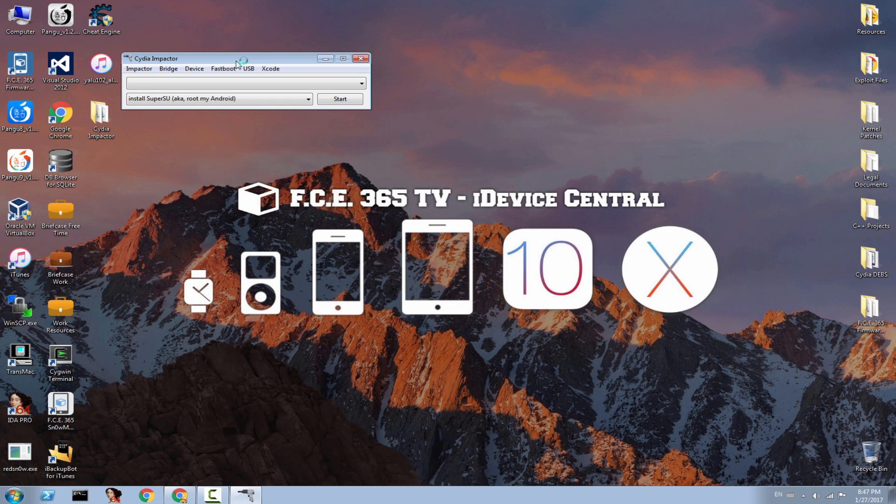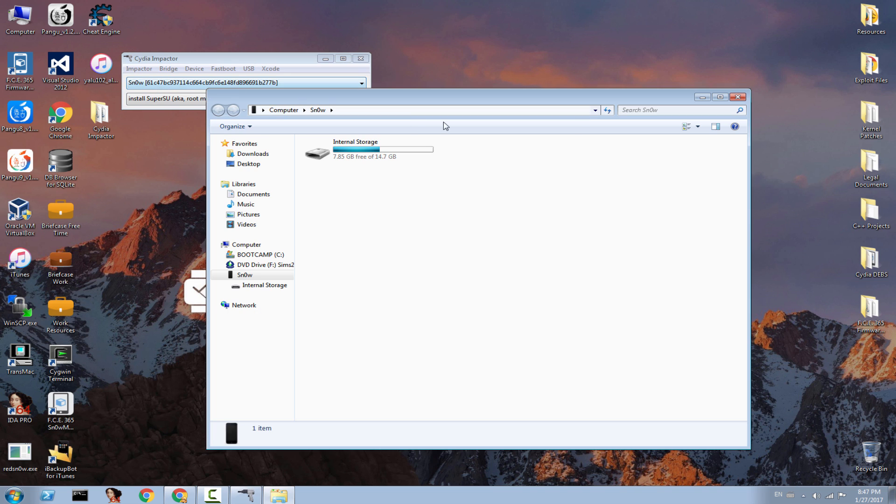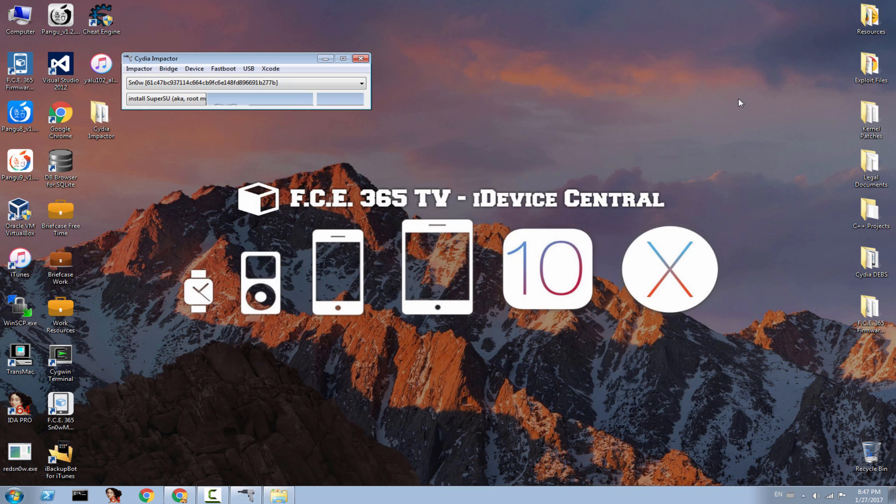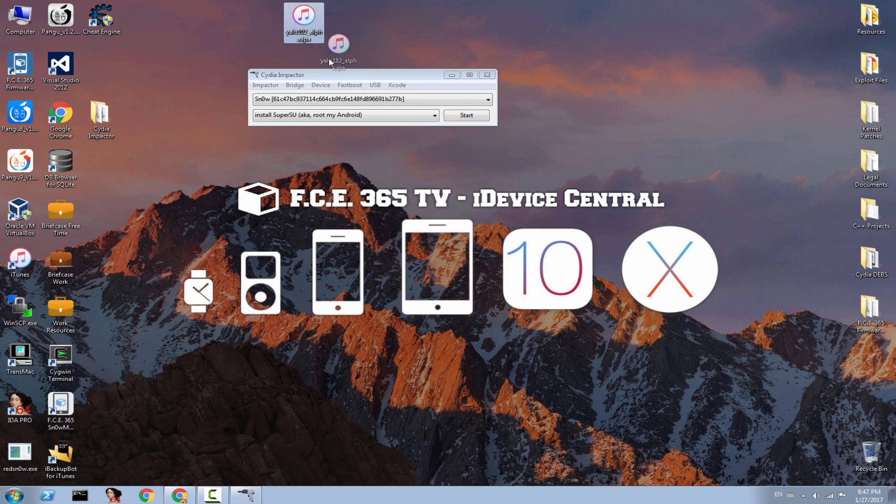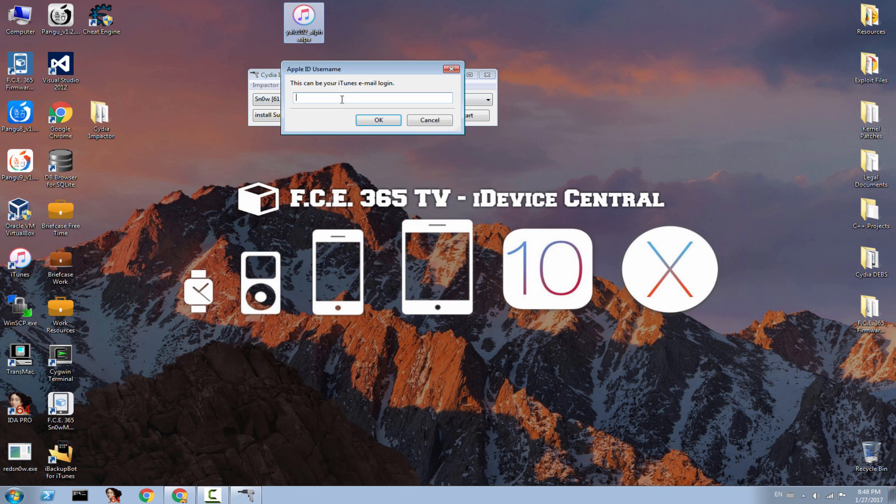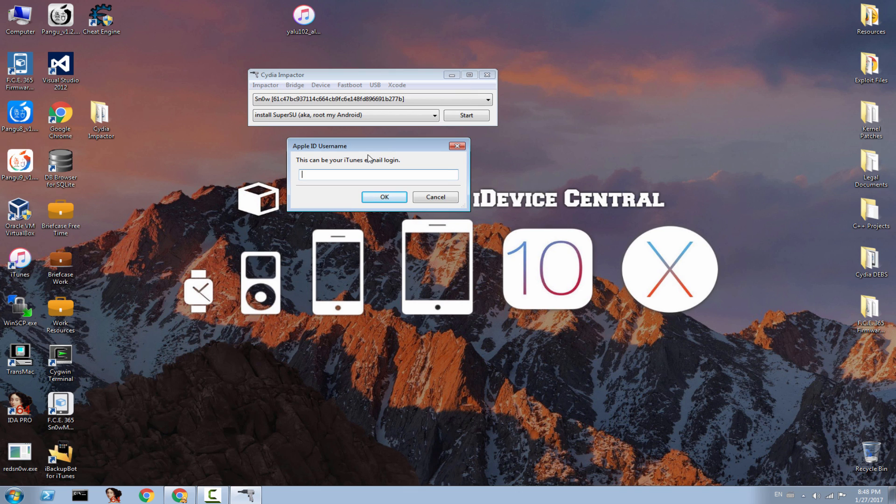Now you need to simply connect your iPhone. Make sure your iPhone is unlocked if you have a passcode on it, and it's connected to a USB port or high-speed USB port. It will show you the device itself, and you need to simply drag the IPA that you downloaded from Luca Todesco's website into here. It will ask you for your Apple ID username and password.